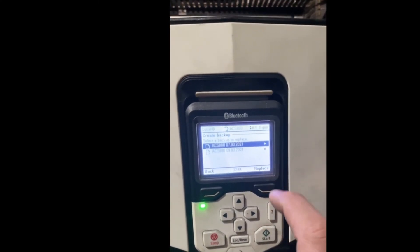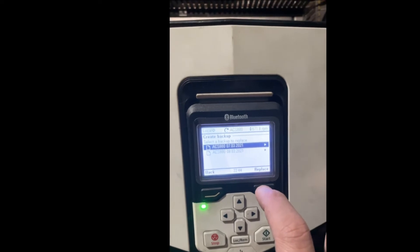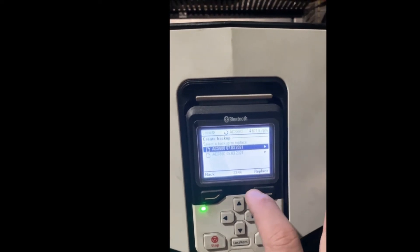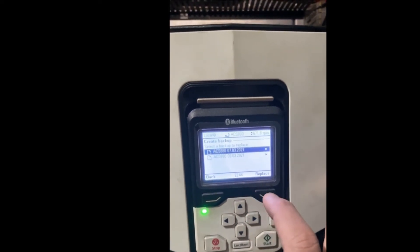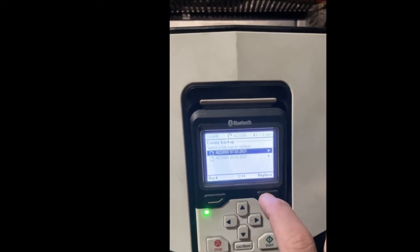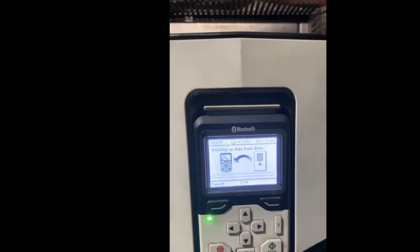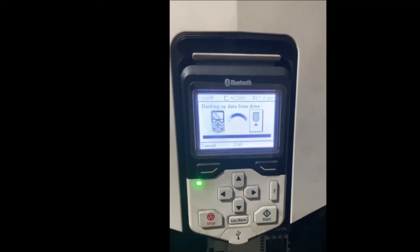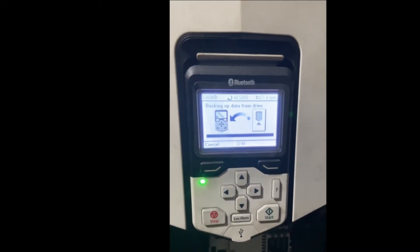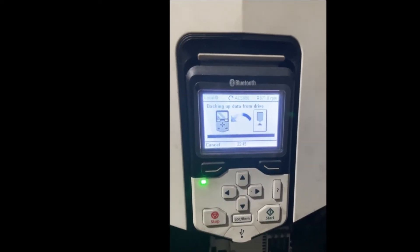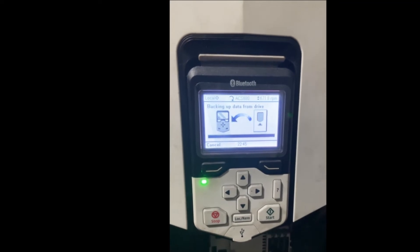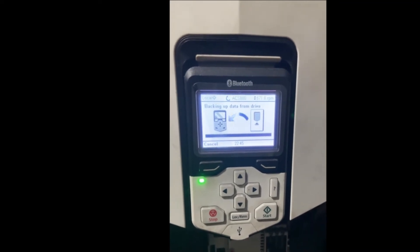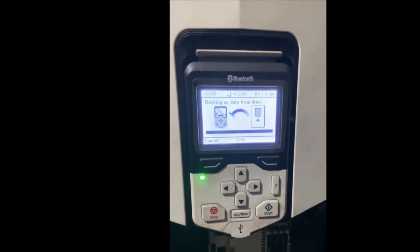For now we're going to create a backup, so we press Select. Here it asks us which backup you want to replace from the old ones. We're going to replace the older date, so I'm going to press Replace. Now we will wait until it finishes backing up — copying the parameters from the drive to the panel.